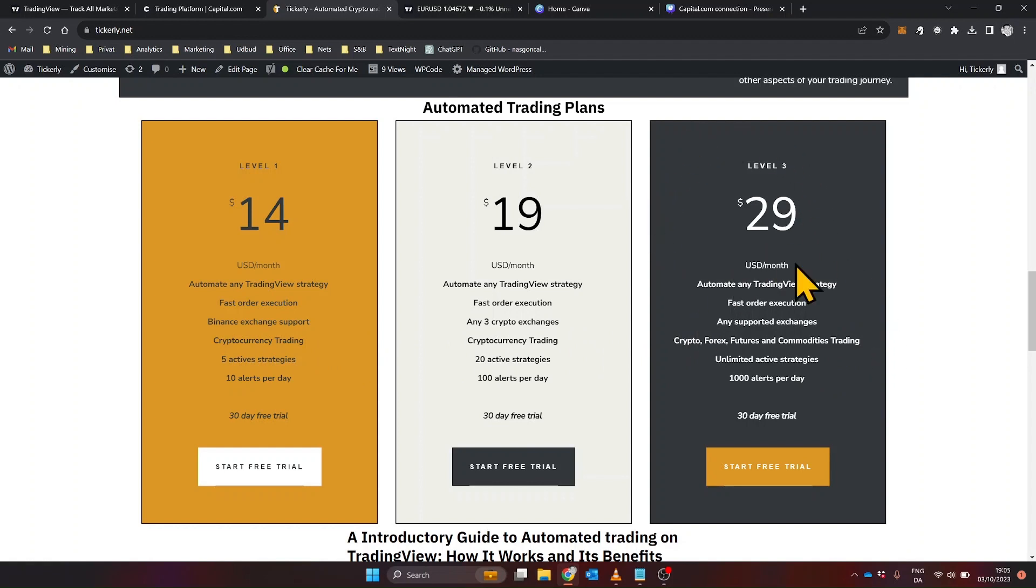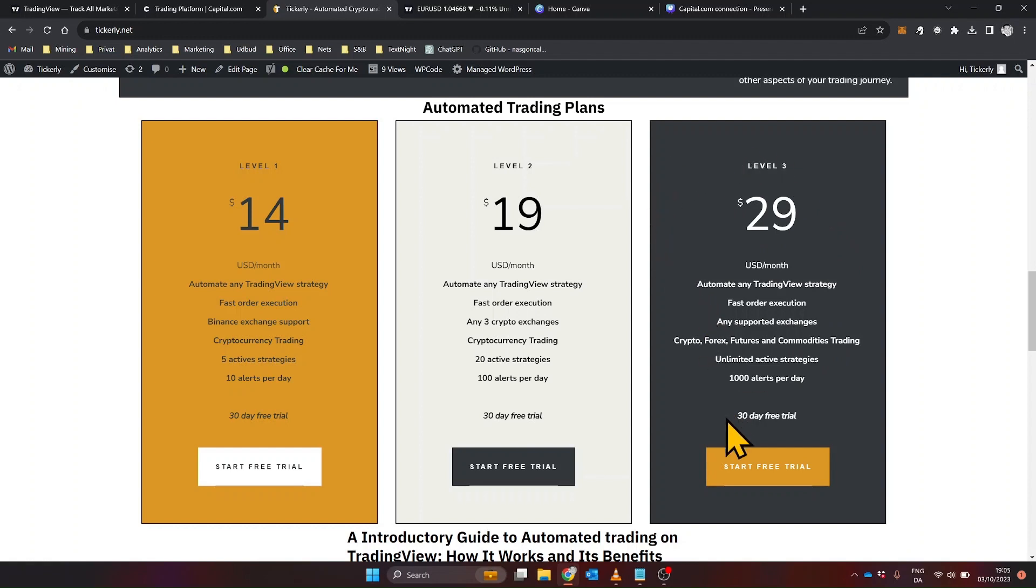For stock, ETF or index trading on Alpaca, you'll need to opt for the level 3 plan, which is priced at $29 per month. This is a relatively cost-effective solution, especially when compared to other automation services in the market.